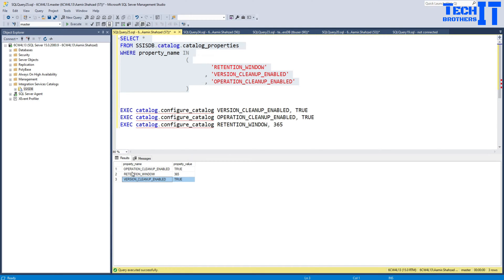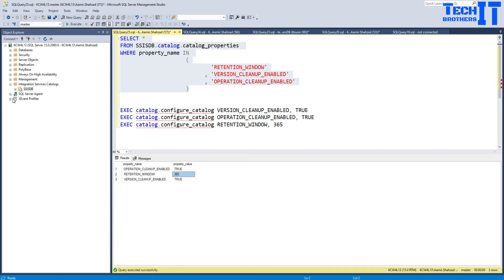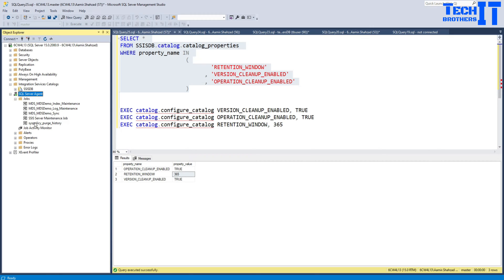So as I have set these values to true and then set some retention window 365 days, there would be some retention job that will take care of it. If I go to the SQL Server Agent, I'm going to see right there, SQL Server maintenance job.